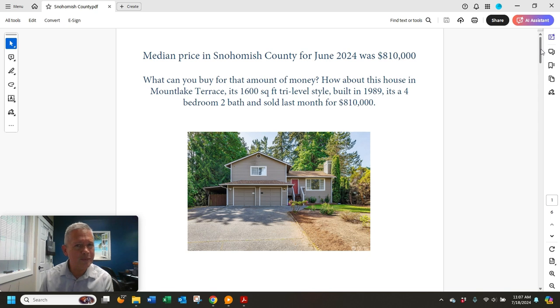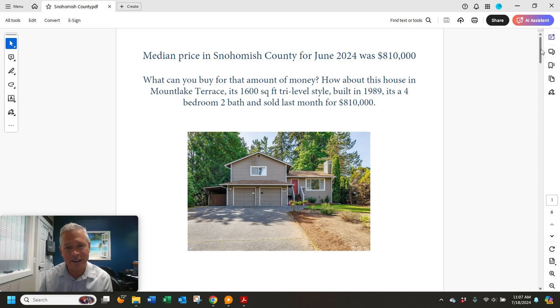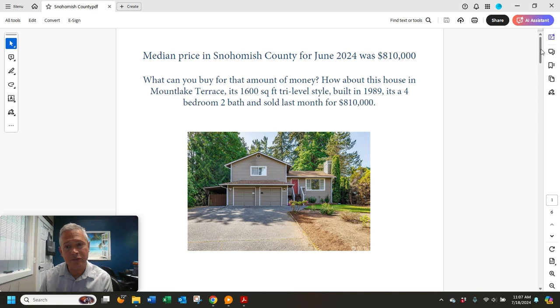So what can you buy in Snohomish County for that? I found one that sold for exactly that in Montlake Terrace, a 1,600 square foot tri-level, sold for $810,000 last month.